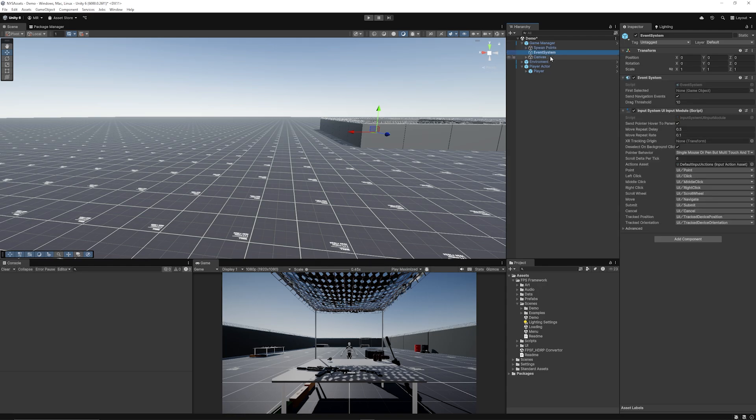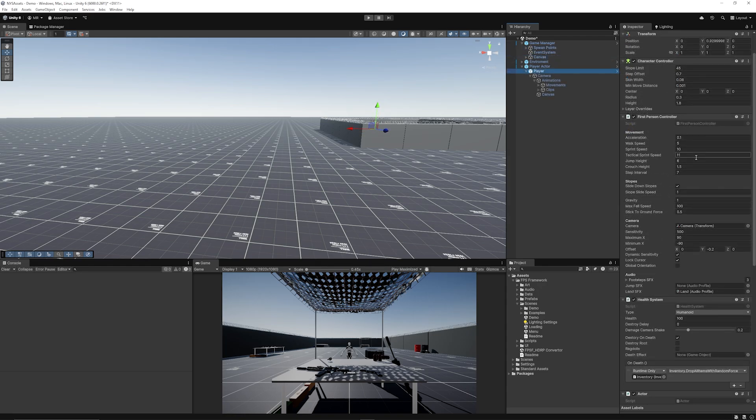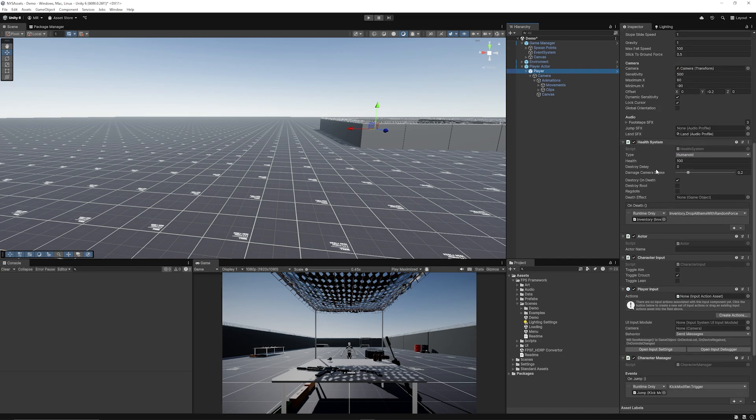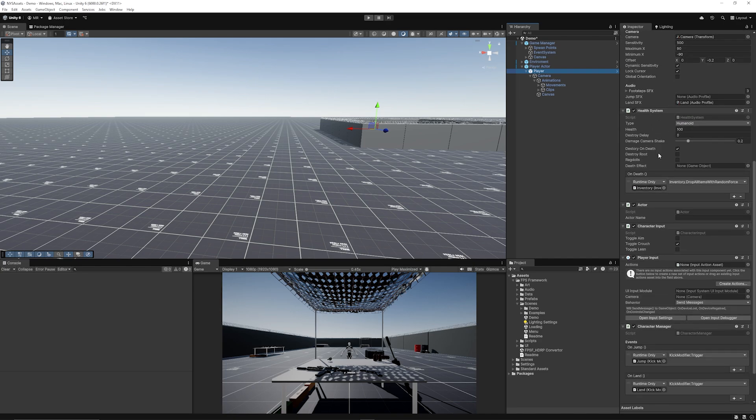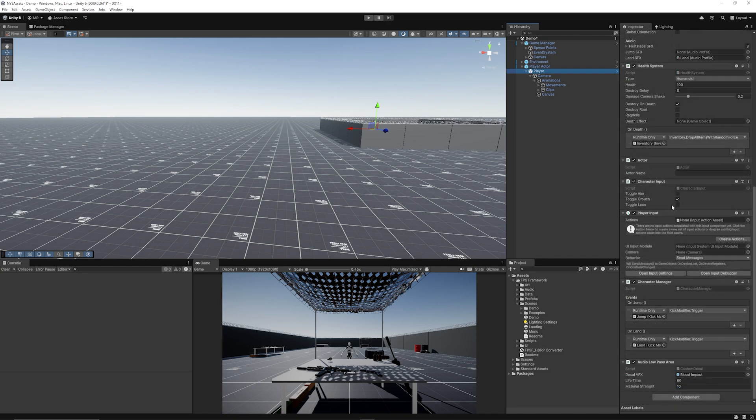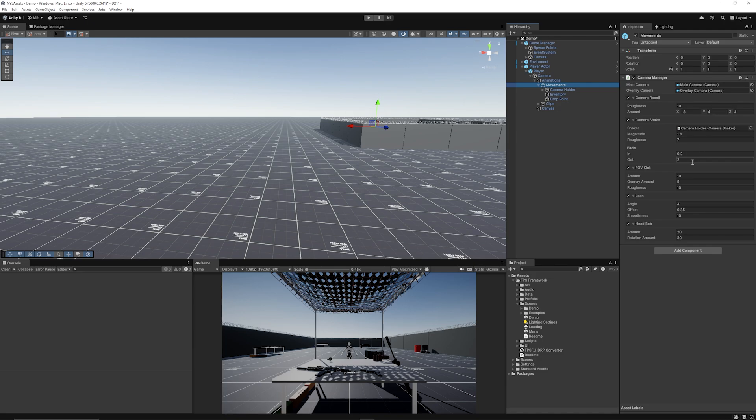You can set spawn points and you can take a look at the player character which has got full customization for the first person player, a health system, different things for character inputs, and you've got various other custom movements including a camera shake, FOV kick, leans, head bobs, and that feedback that you feel within the FPS system.